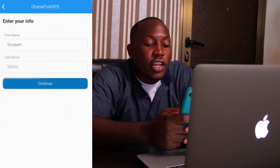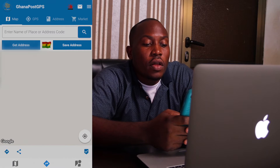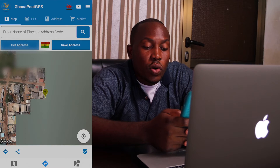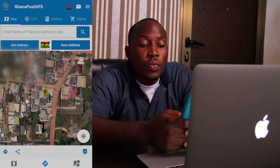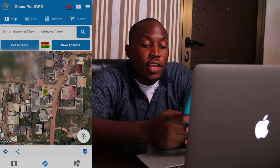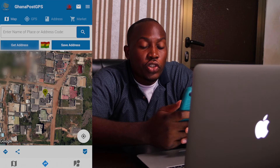Now it says 'Allow Ghana Post GPS to use your location.' This is very very important — you want to allow the application to have access to your GPS. Each time you want to use the Ghana Post GPS address, you always want accuracy, so you want to let the phone access your location. Click on Allow While Using App — that's personally what I think you should choose.